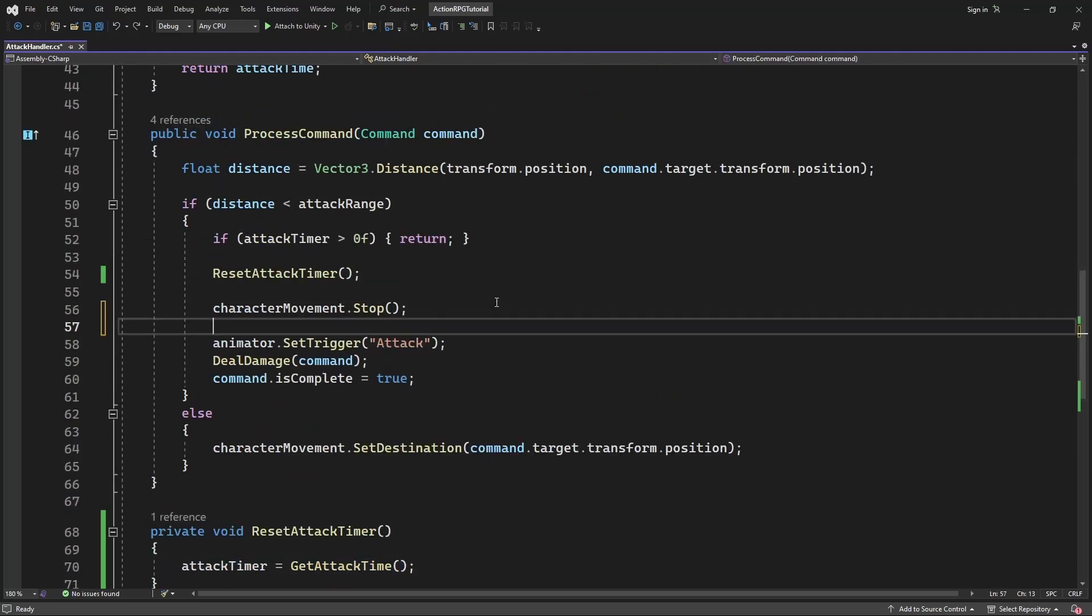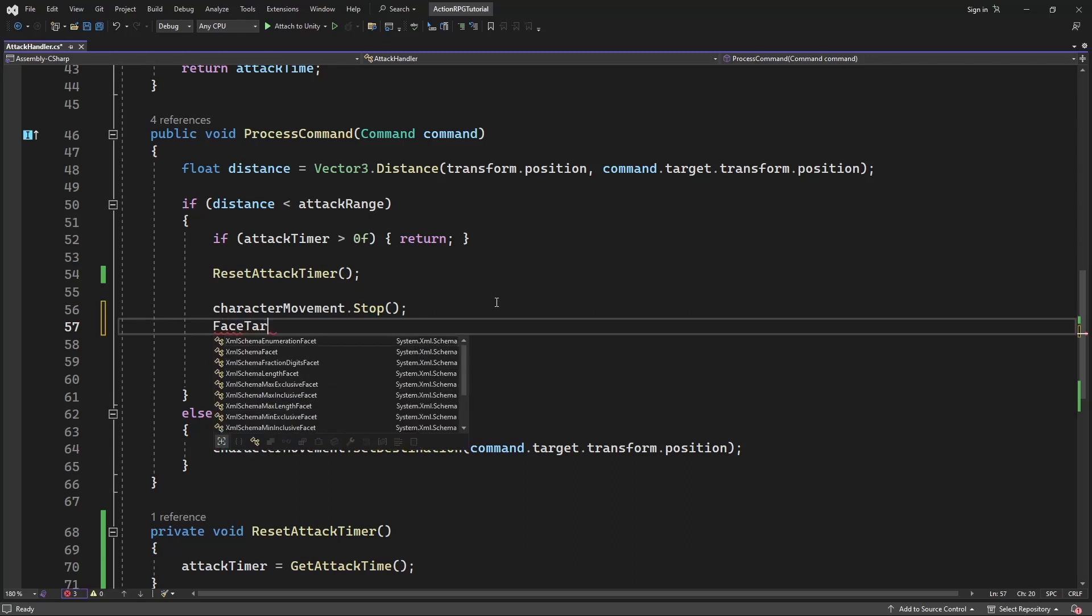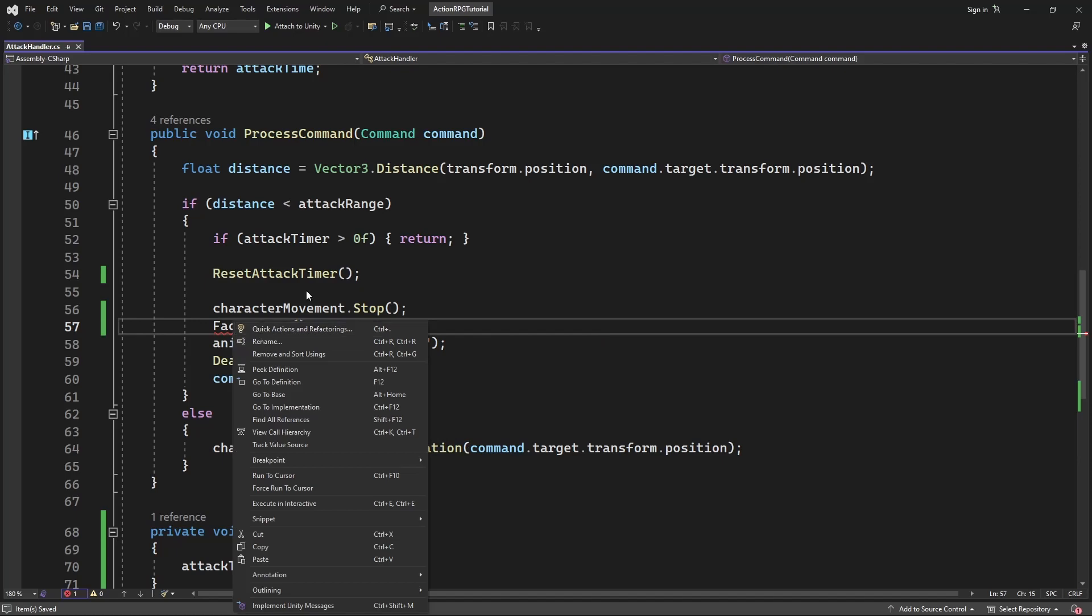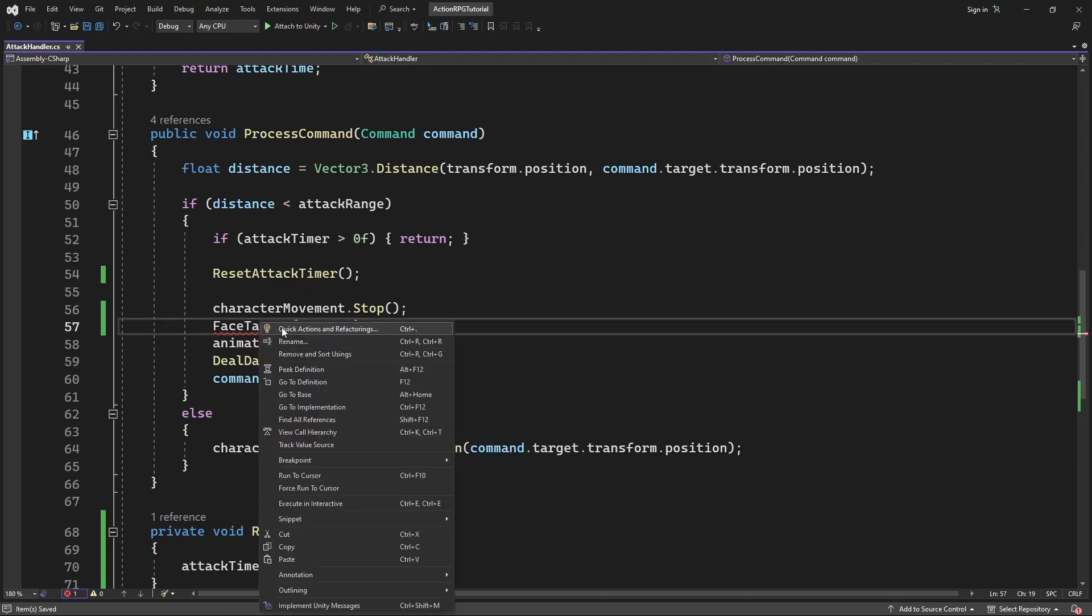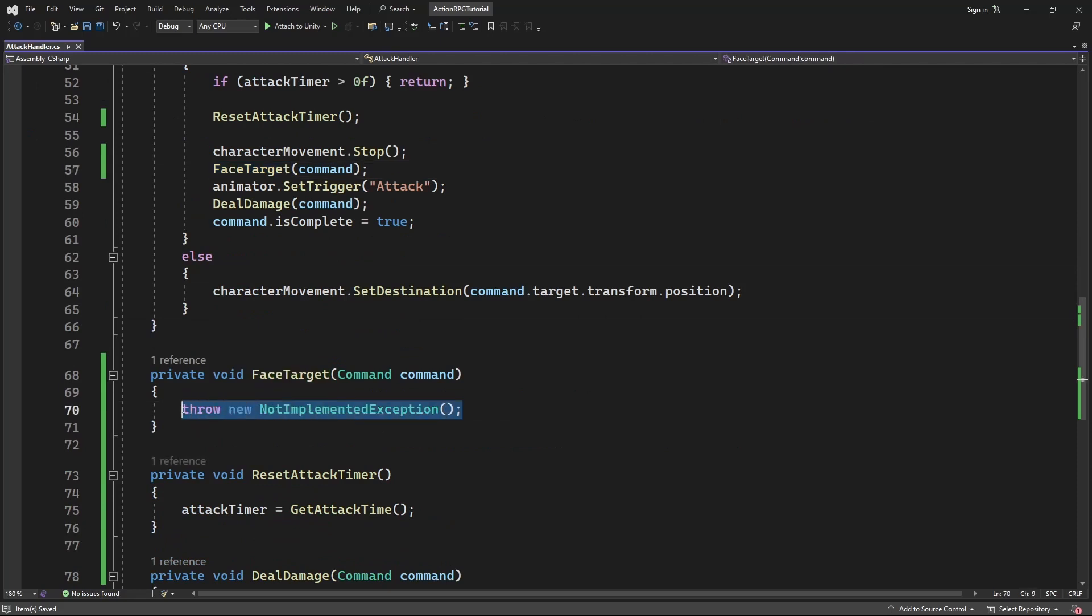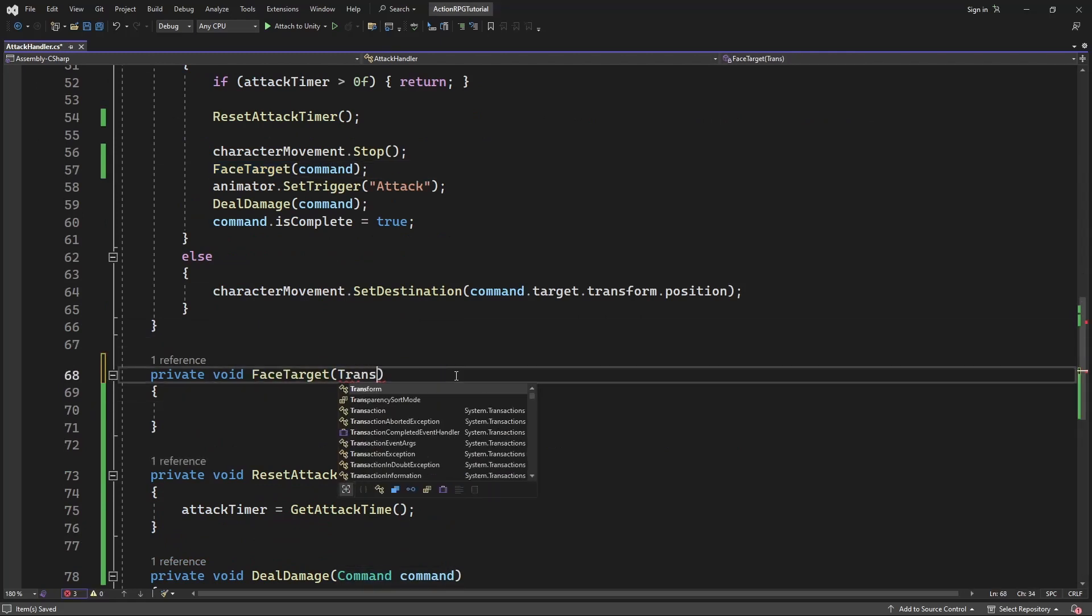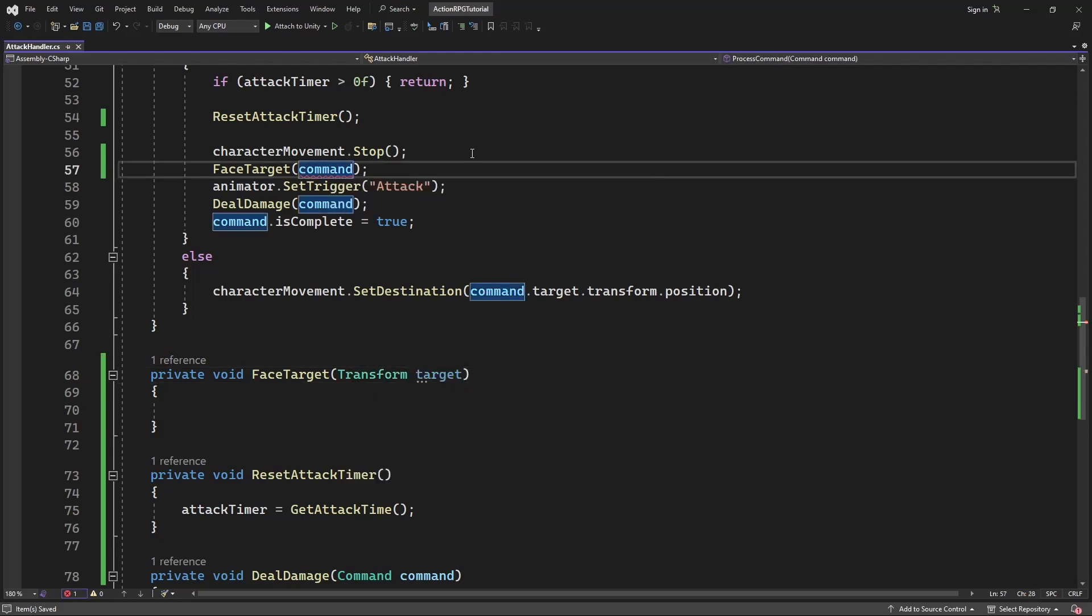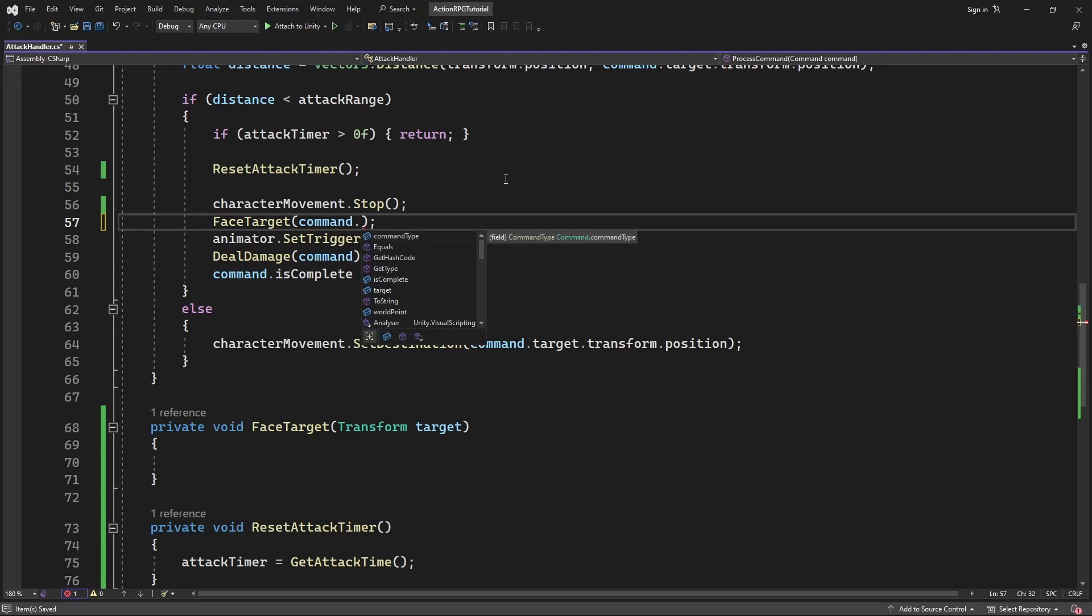Create new method called faceTarget. Pass command as a parameter. Actually, let's pass the target transform as a parameter, because we might be facing any kind of target, so it's better to just pass the object we are going to face and attack.